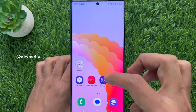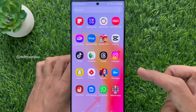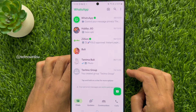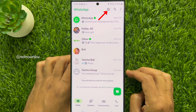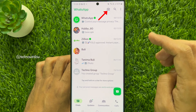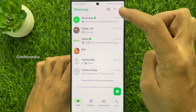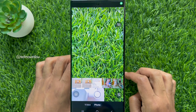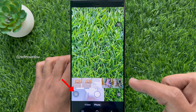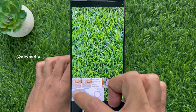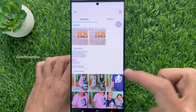First, open WhatsApp on your smartphone. Tap the camera icon from the top menu. Make sure you are in the chat section. Now, tap the image icon on the bottom left.